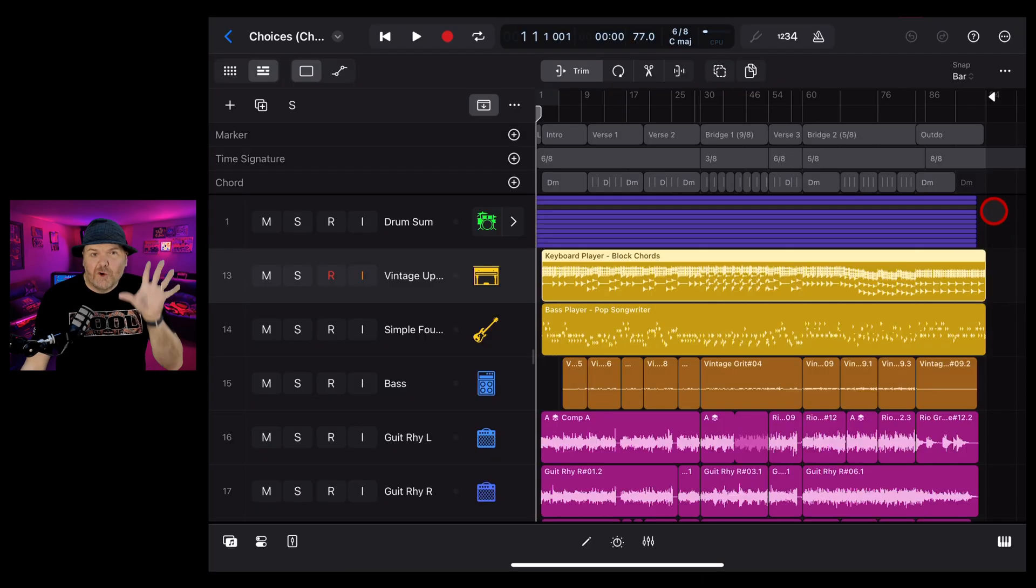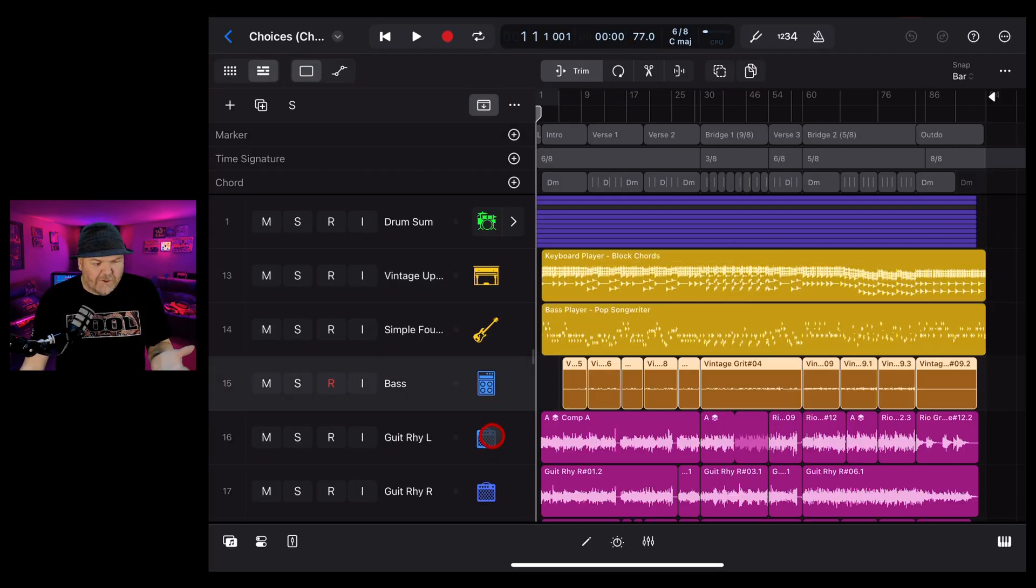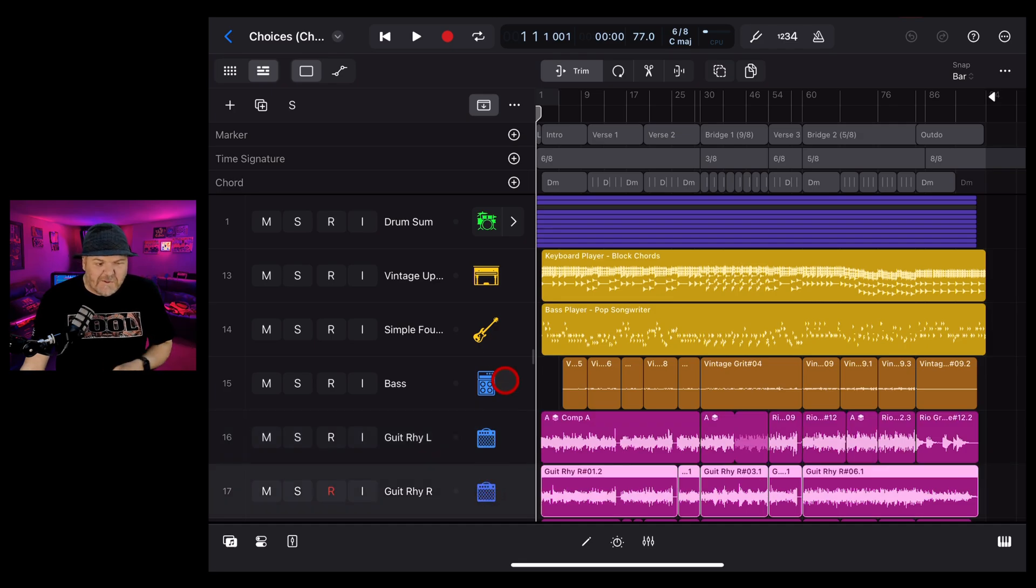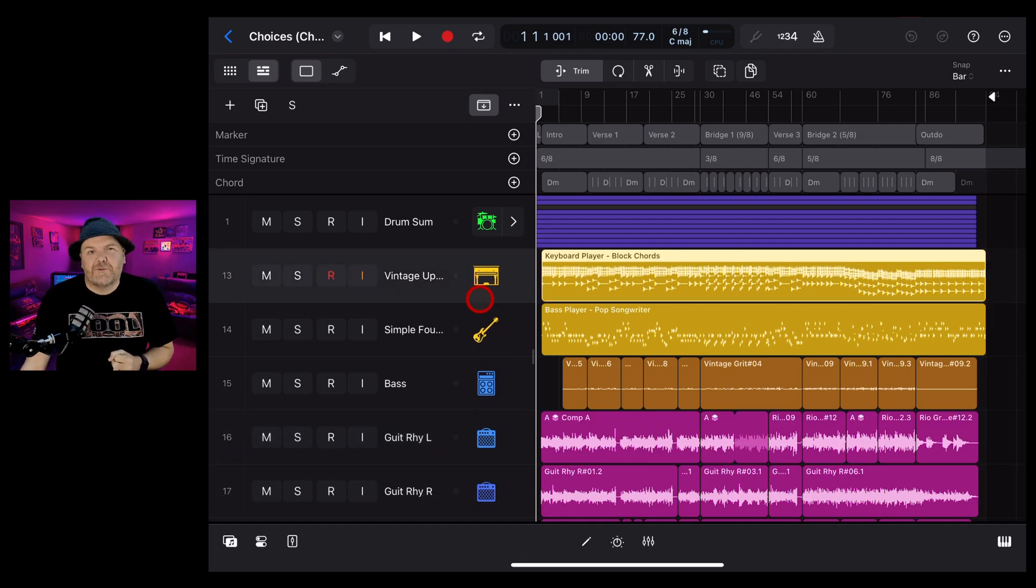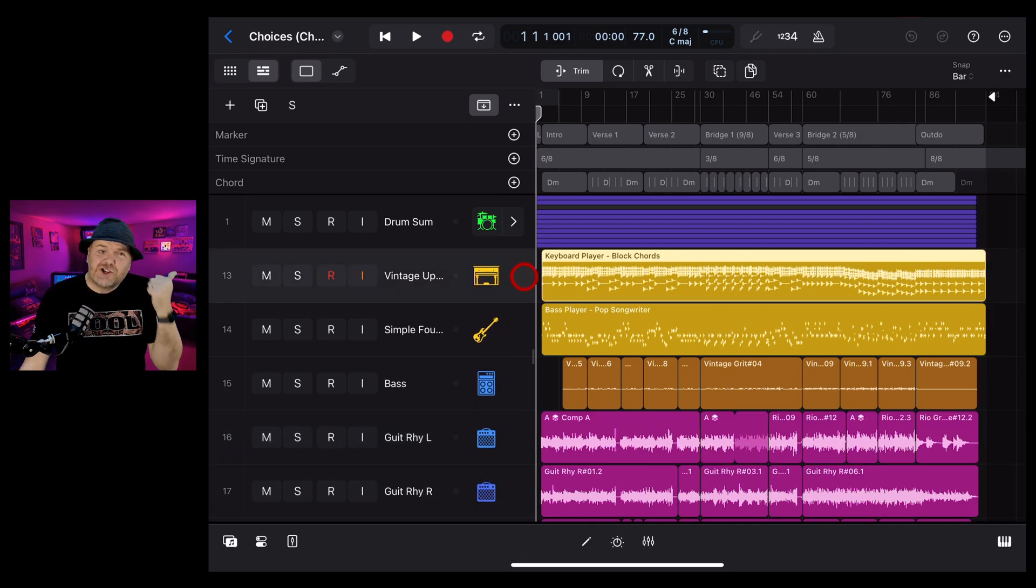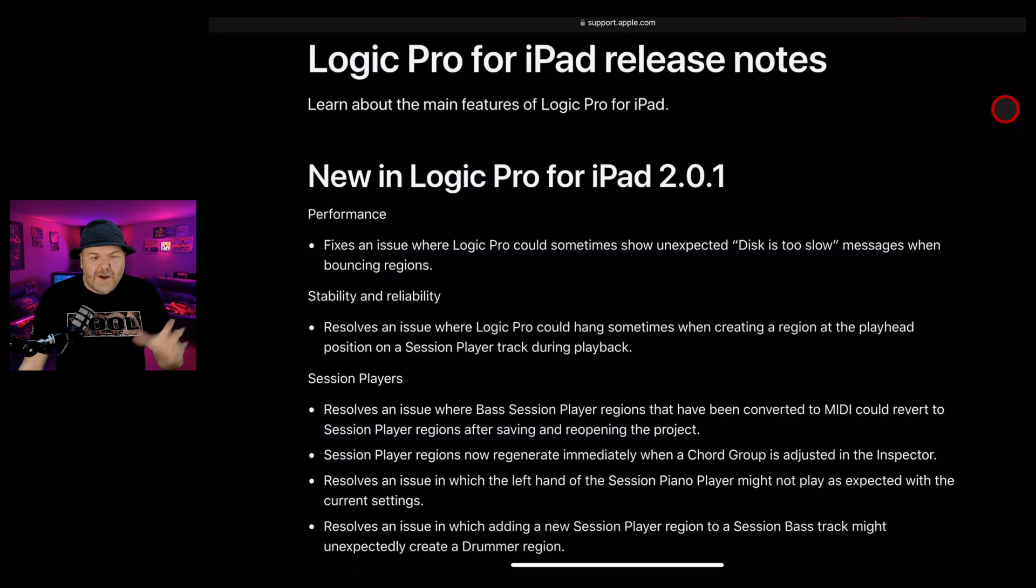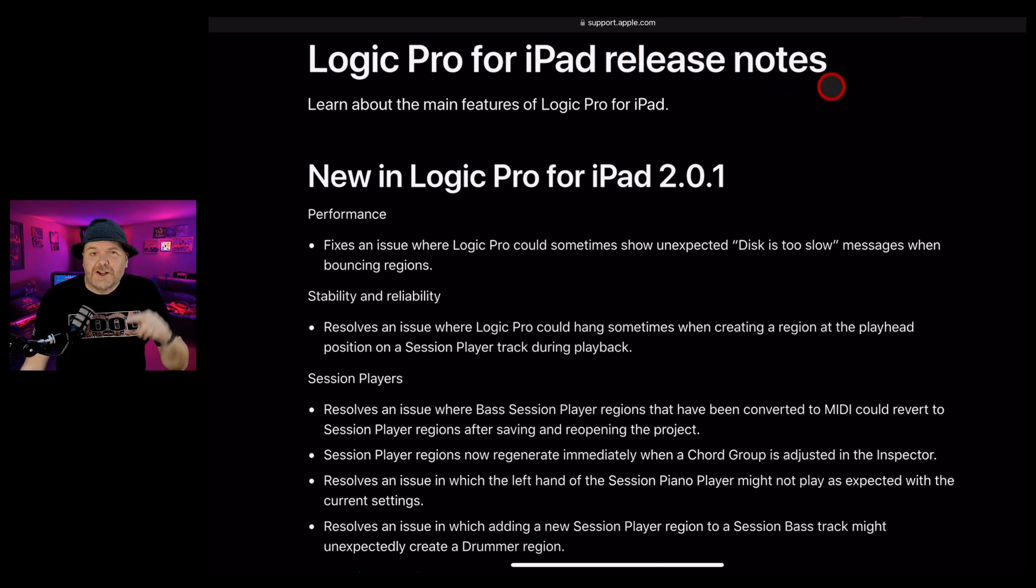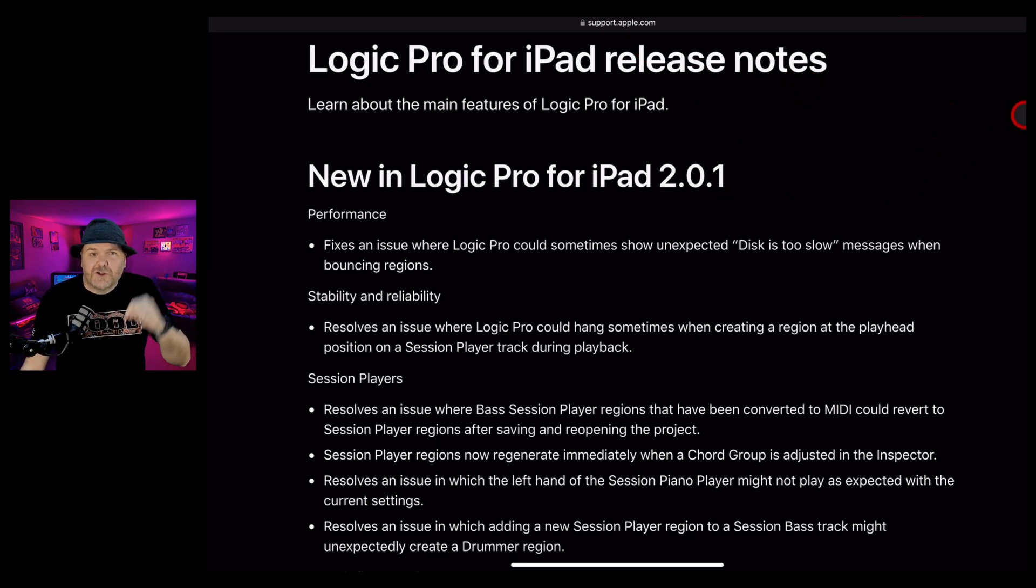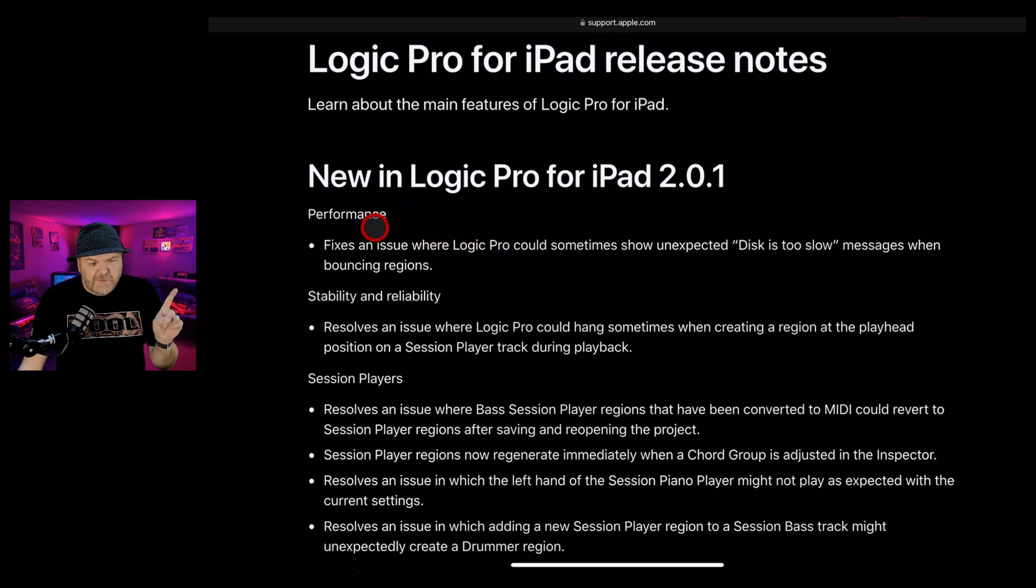I've opened up the project that I was working on before, and everything looks exactly the same. But it's what's under the hood of this new update that we want to take a look at. Let's jump over to the update notes and go through these one by one. Here are the Logic Pro for iPad 2.0.1 release notes - you can check out the link to these in the description or just hit pause as we go through if you want to read in more detail.